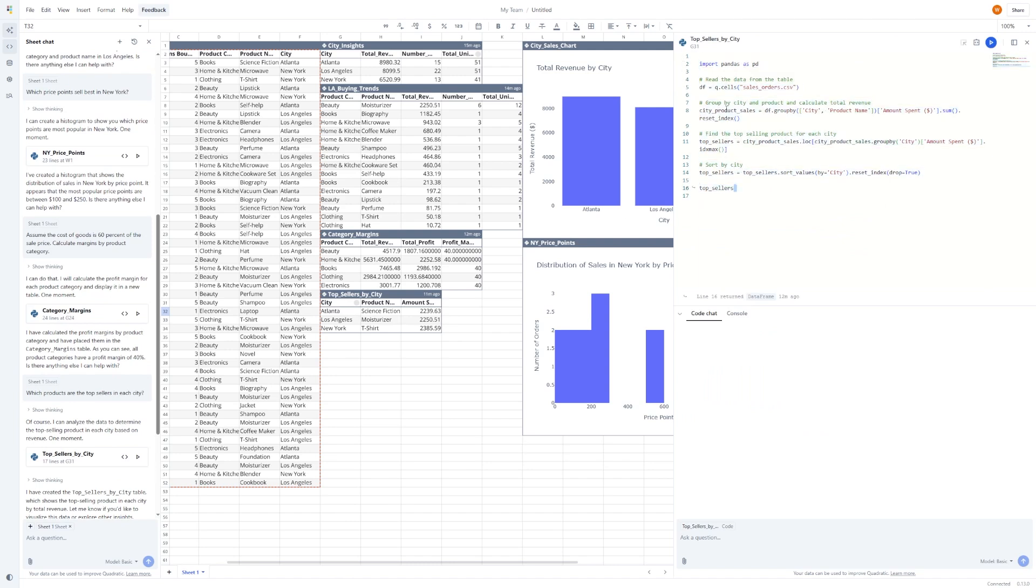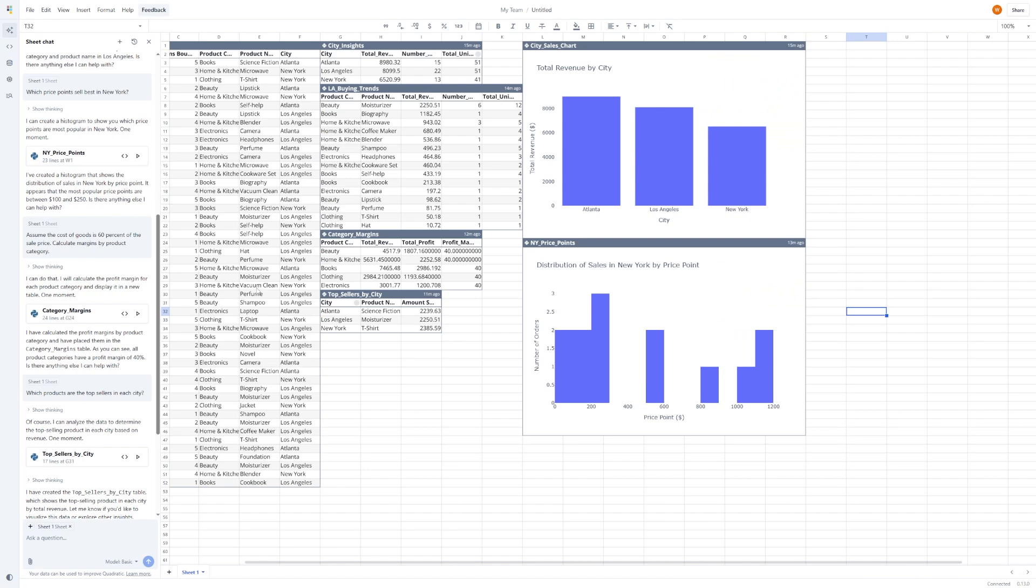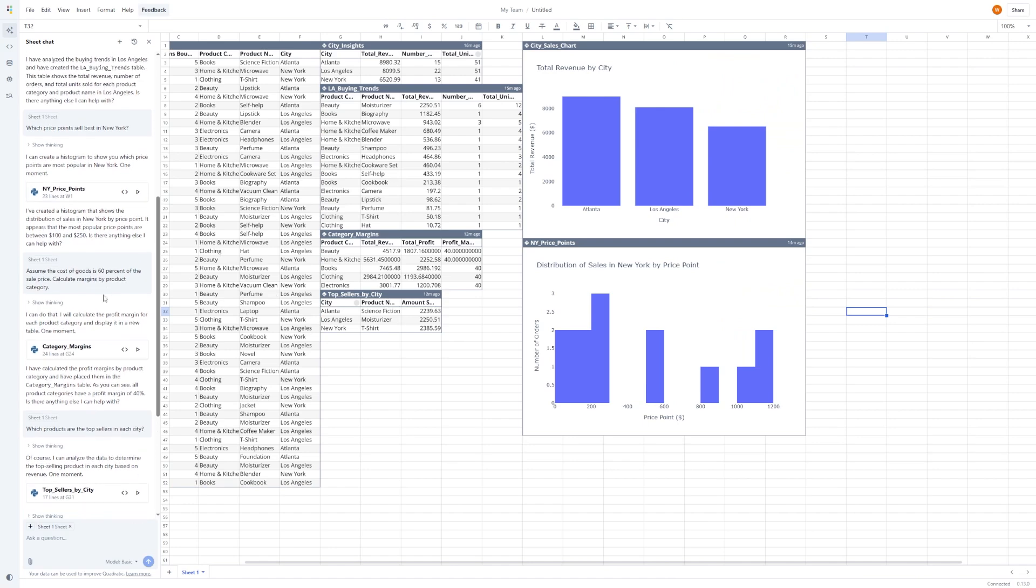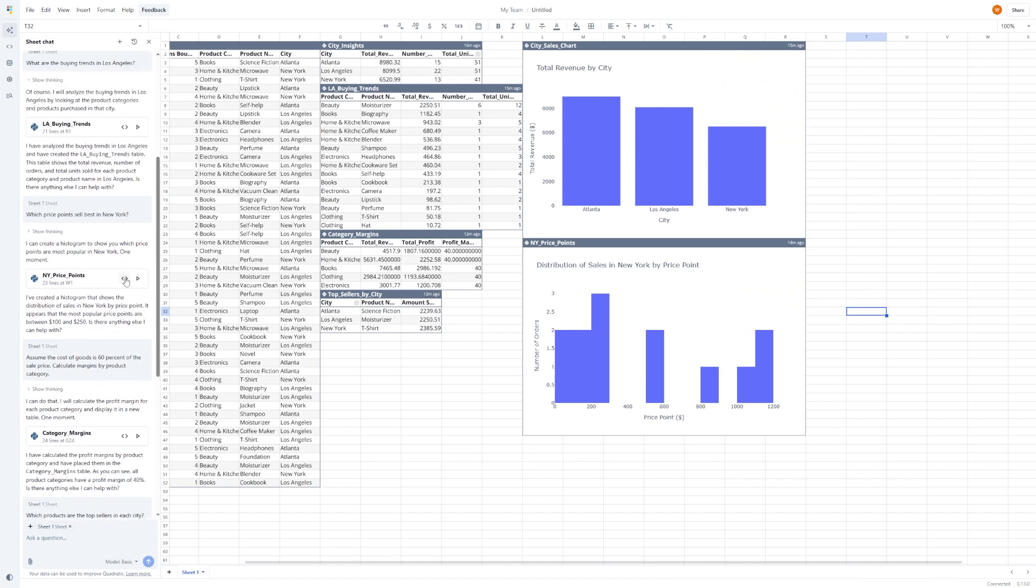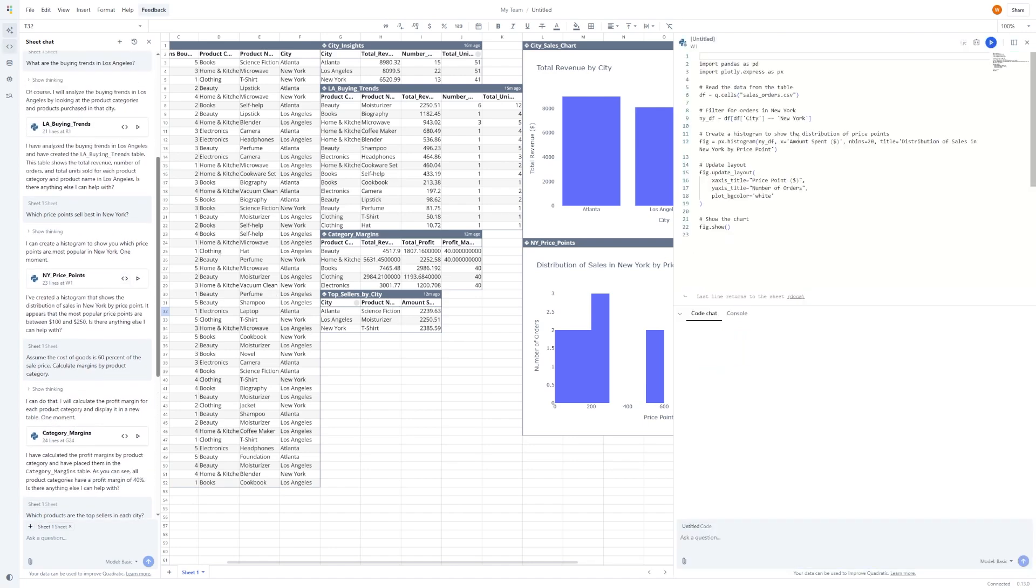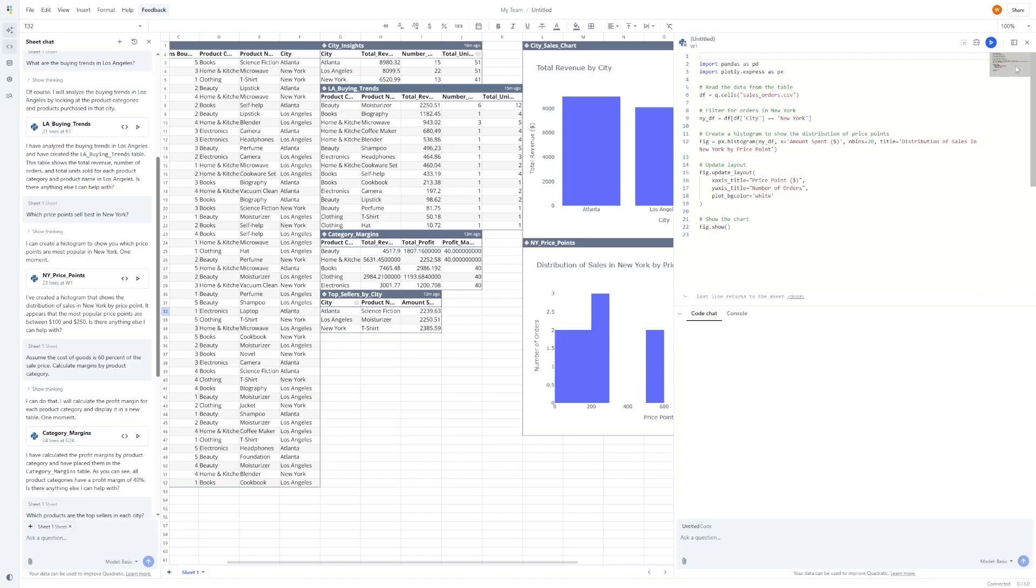This is great for people who know a bit of Python, but don't want to start from scratch every time. It's also a great way to learn, because you can see what the AI did, how it structured the code, and how it arrived at the result.